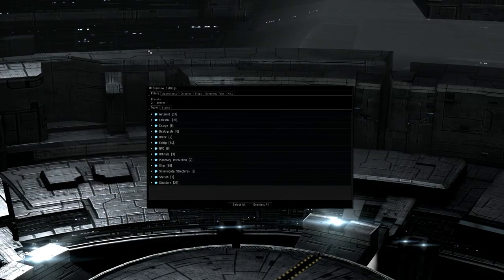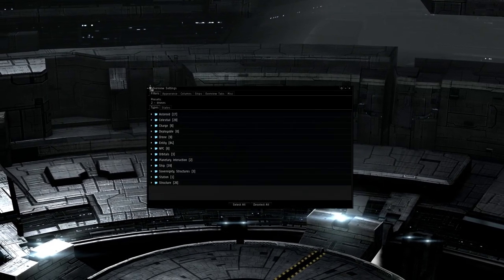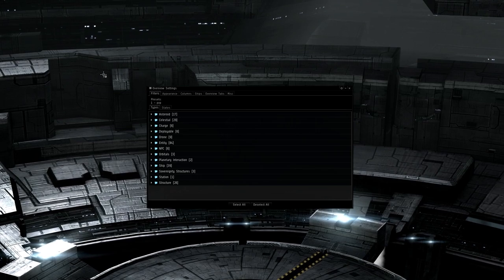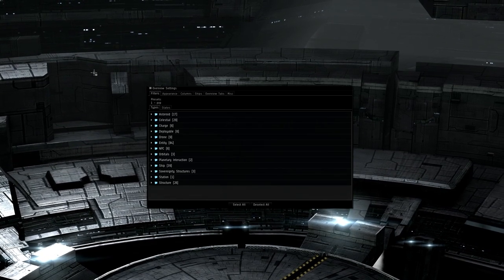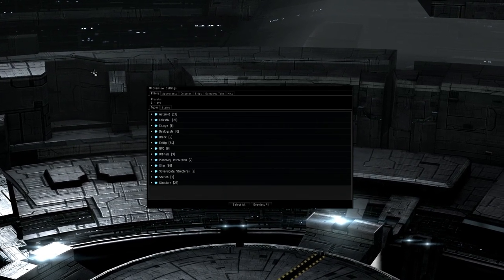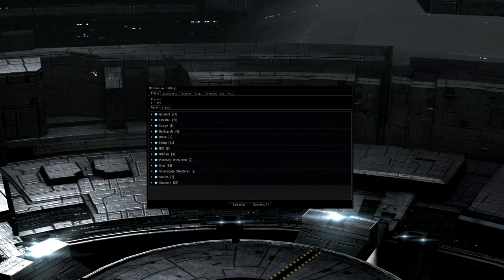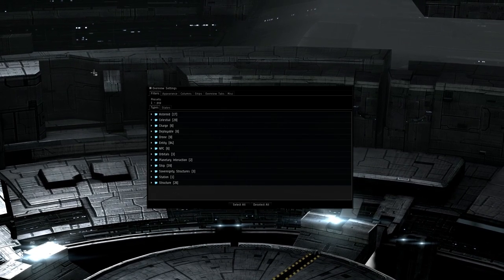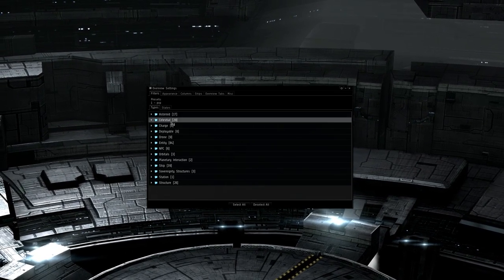The third tab is for getting around. For this, I would load the pvp preset again. The reason for this is that while getting around to stargates, I don't want to miss that there are war targets flying around, so the pvp preset is a nice starter to have loaded in addition to the things that we want to warp to.